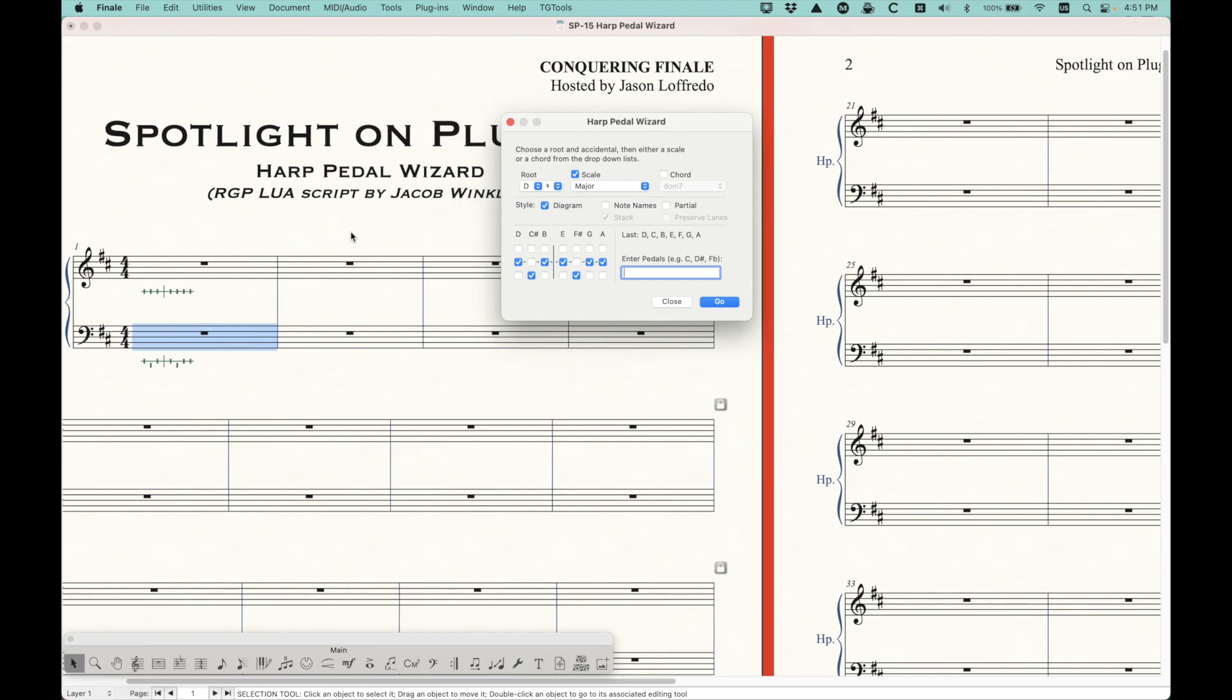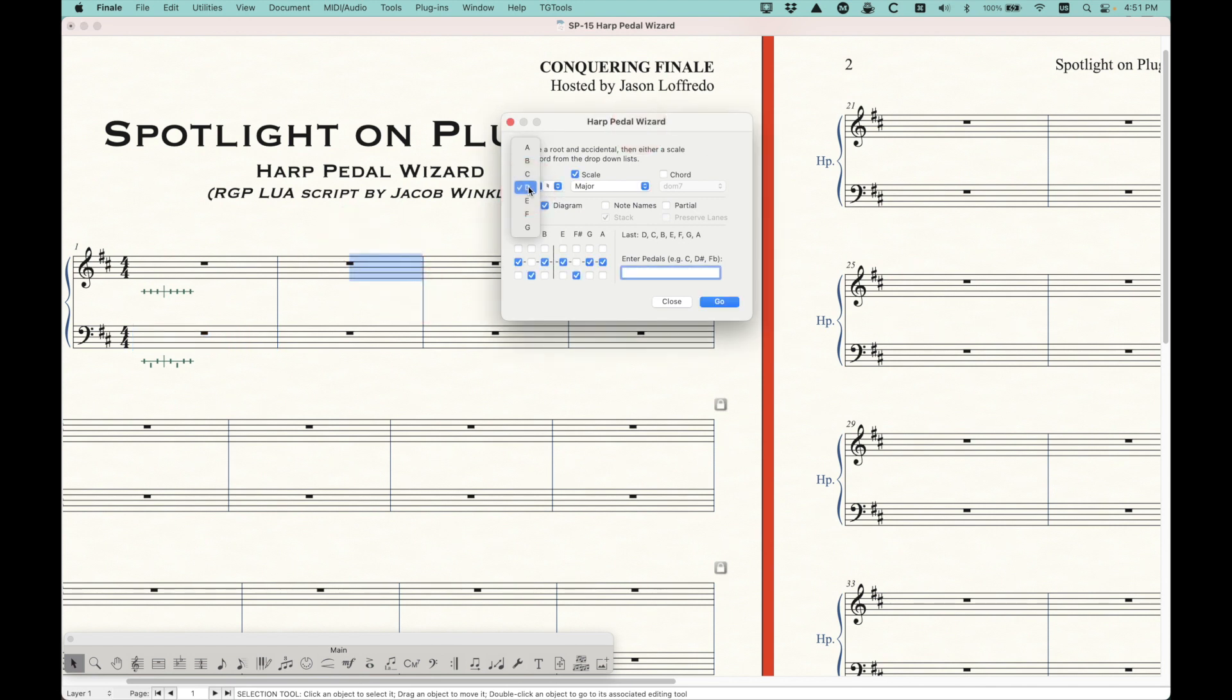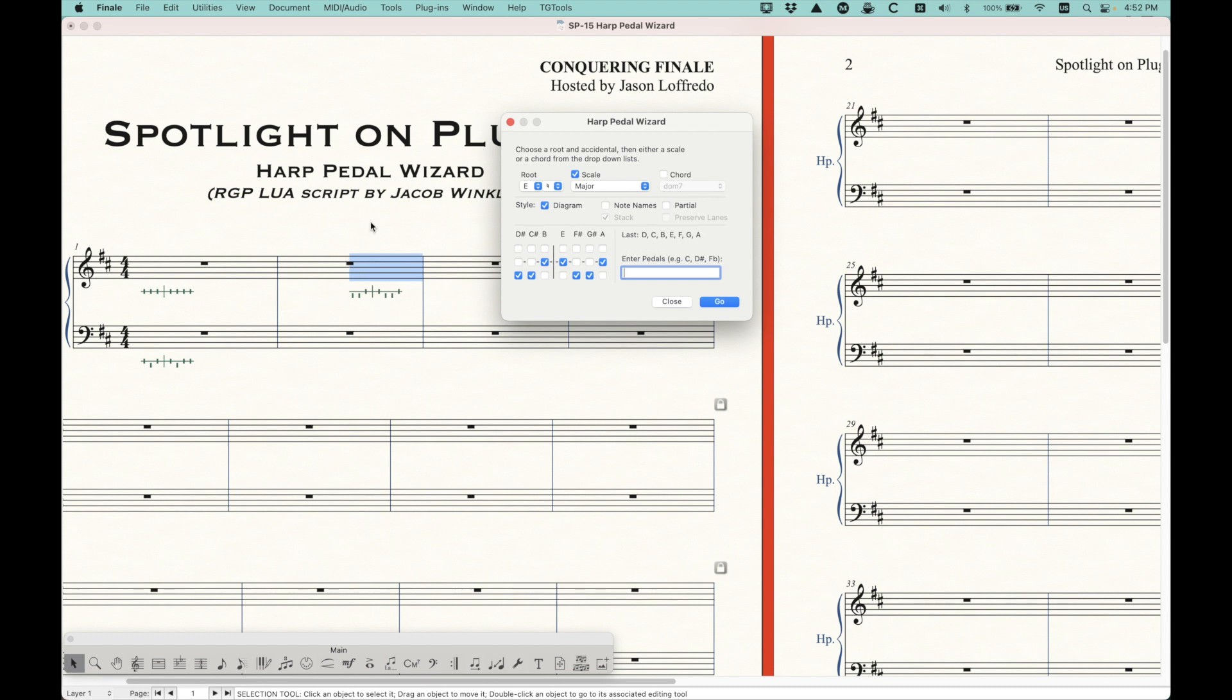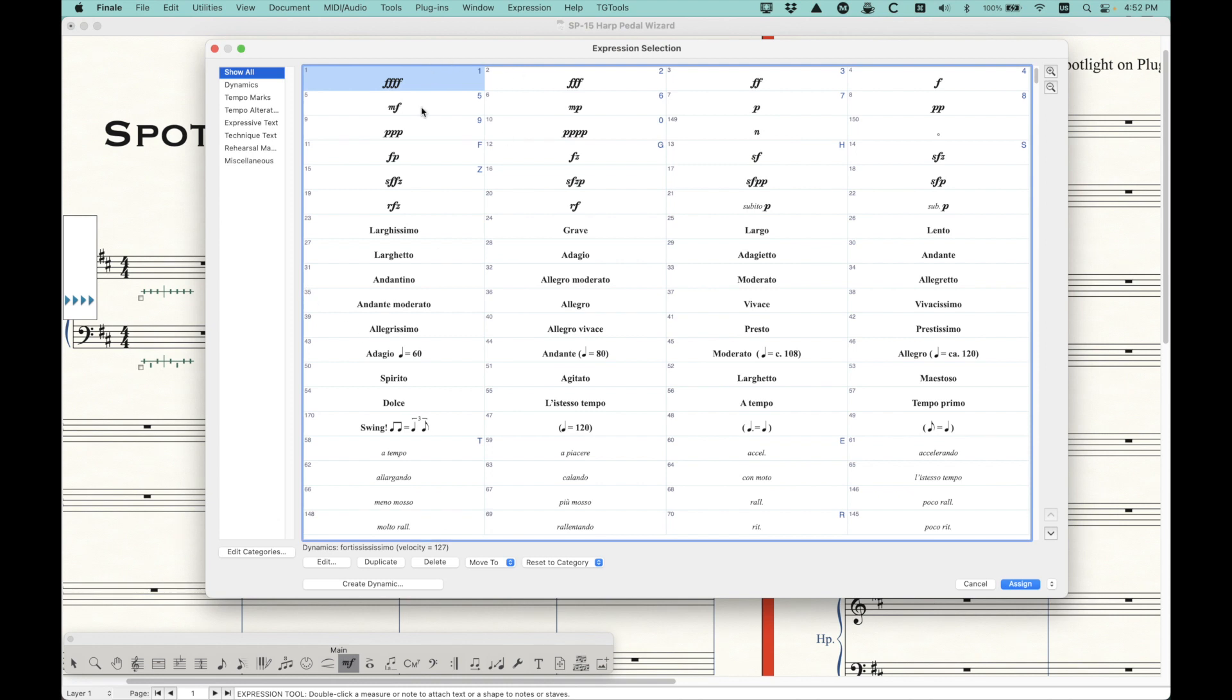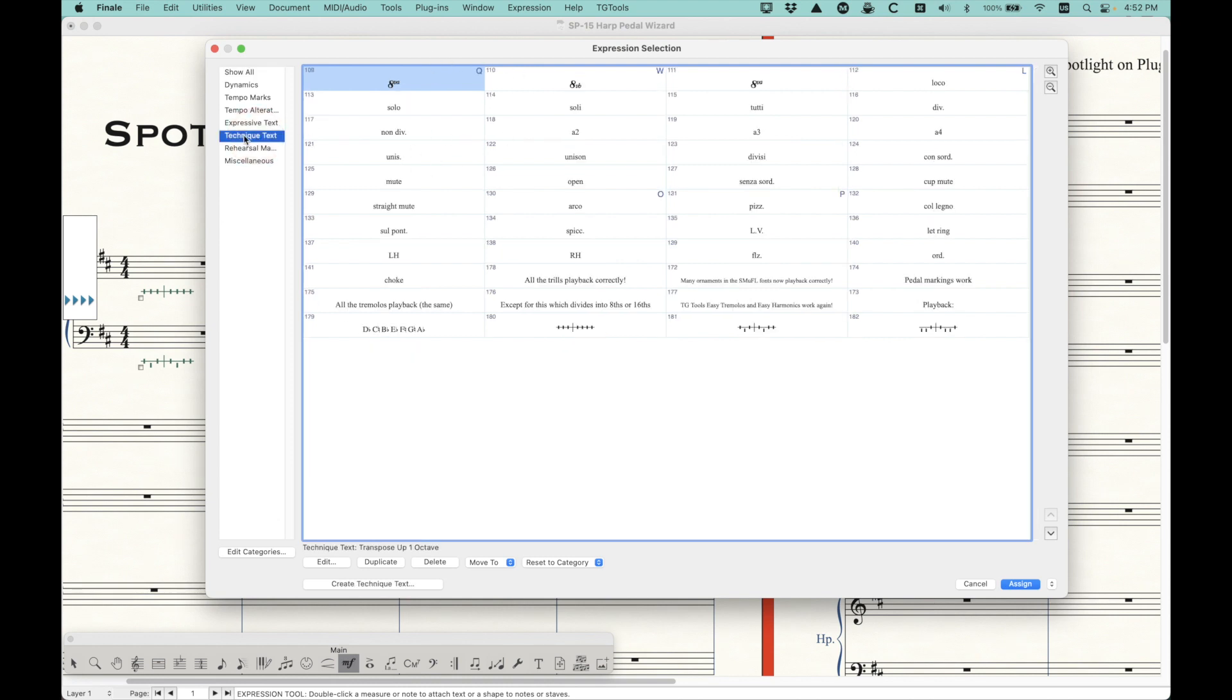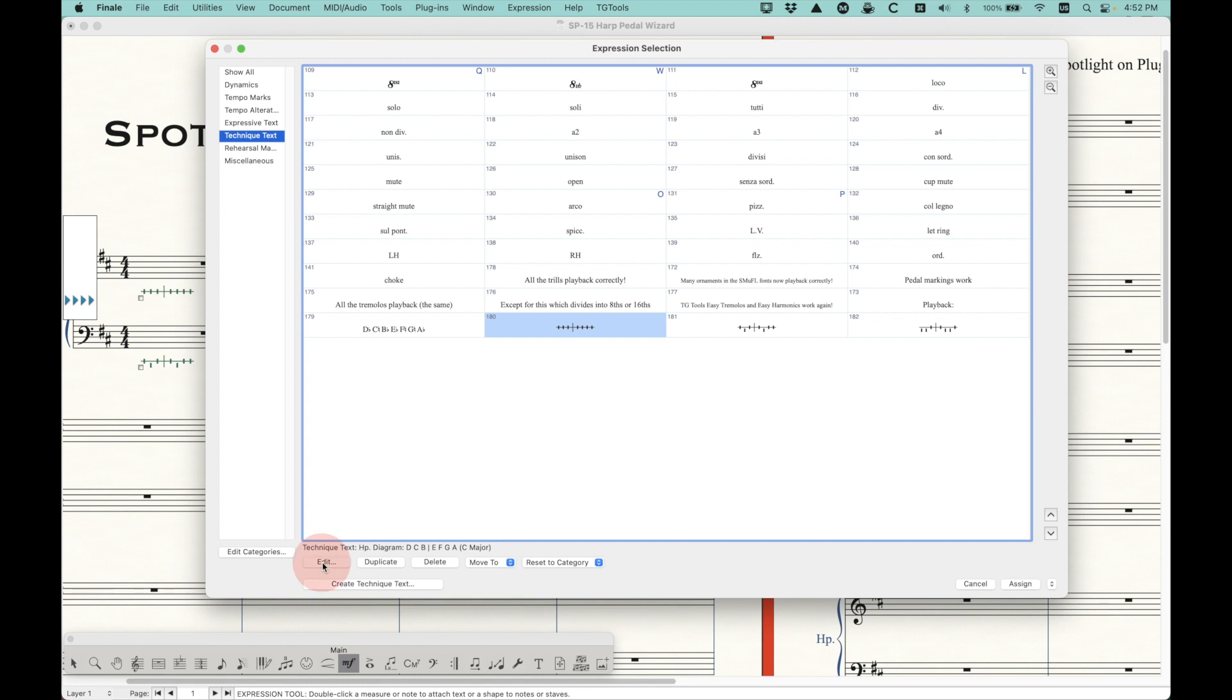So if I choose the bottom staff here and choose a different scale D major, you'll see that it will put it below. So just be careful about which measure you have selected. The other thing is that I have no music in this particular score, but if you choose a partial measure, it's always going to put the harp diagram right at the left of the selection. So it is possible to get these in the middle of the measure as well. You just have to be careful about how you're selecting the particular measure. Now, you notice that these items are green, which means that they are expressions. And by default, it will put them in the technique text category. And you'll see your three pedal markings created here.